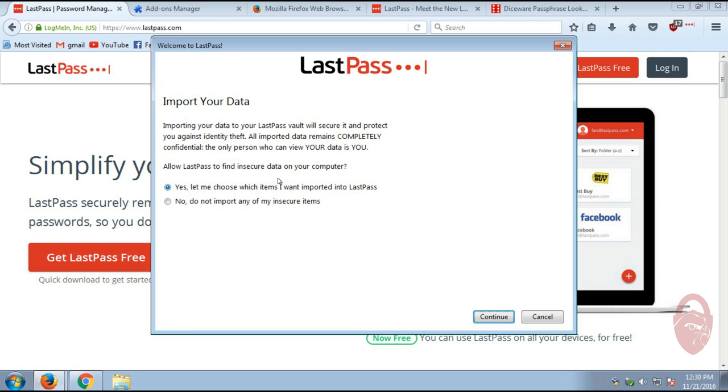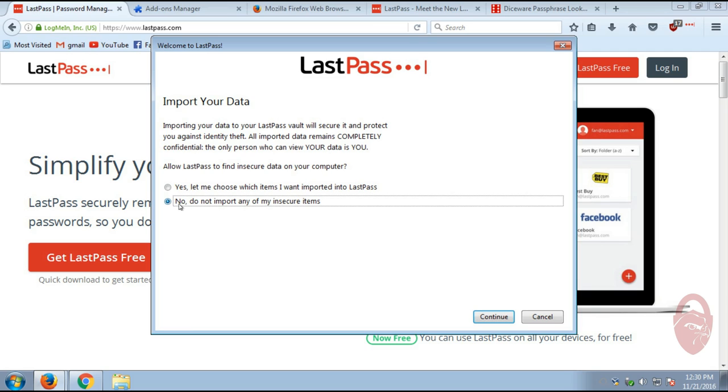Alright, so depending on how you use your browser, if you have been saving passwords to your browser, you may want to choose the first option, yes, let me choose which items I want to import into LastPass. For me personally, this is a dedicated virtual machine that I'm just using for these videos. So there are no passwords in here, so I'm going to select the option no, do not import any insecure items.